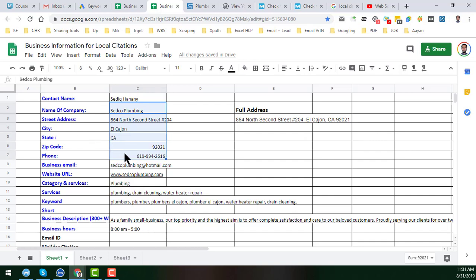I will now show you how we can do local citation for our clients to rank his business on Google local search results. If your business is not ranking on Google local then you will not get enough customers. So if you want to get more customers or raise your sales, you must do local citation for your business.